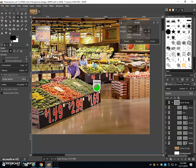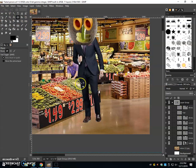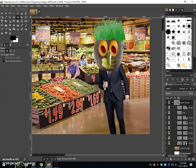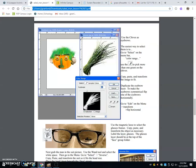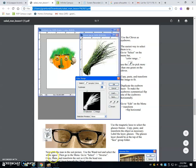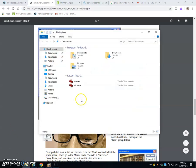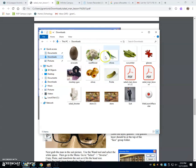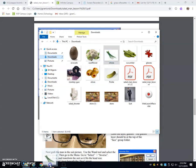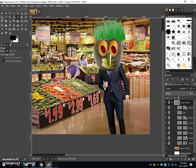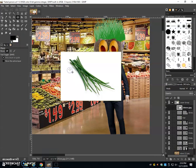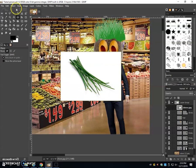And now I'm going to move on to the eyebrows. And I'm going to use a picture of chives for the eyebrows. I'm going to open up my downloads. Click and drag the chives into GIMP.